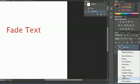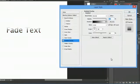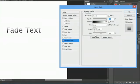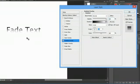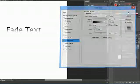We're going to go up to gradient overlay. Now you can see that the text is actually fading up top. But if you want it to fade on the bottom, just change your angle, and now the text is fading from the bottom. We hit OK and now we have our faded text. My name is Zach, thanks for watching.